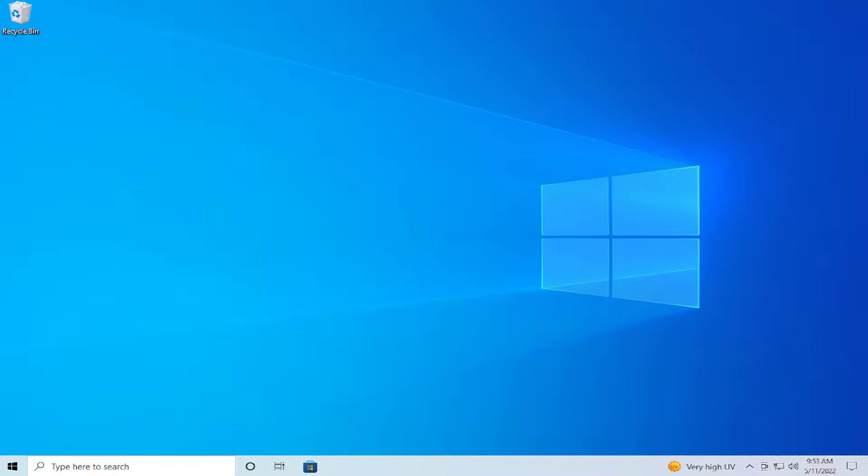In today's tutorial, I'm going to show how to delete prefetch files in Windows 10 and Windows 11.